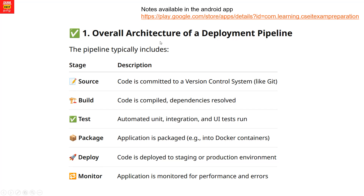First, the latest commit is compiled with its dependencies. Once compiled, the code is deployed in the staging stage.